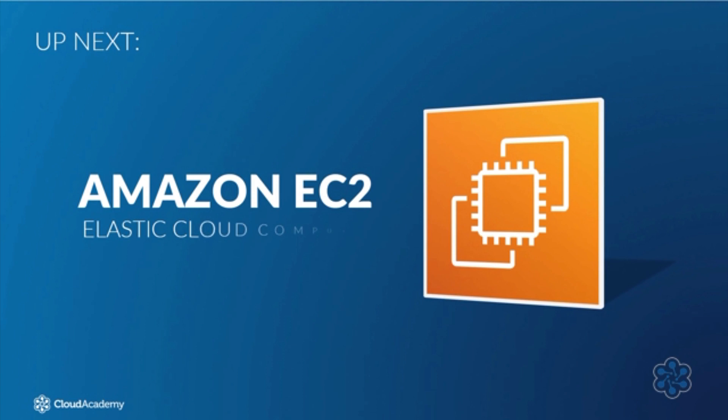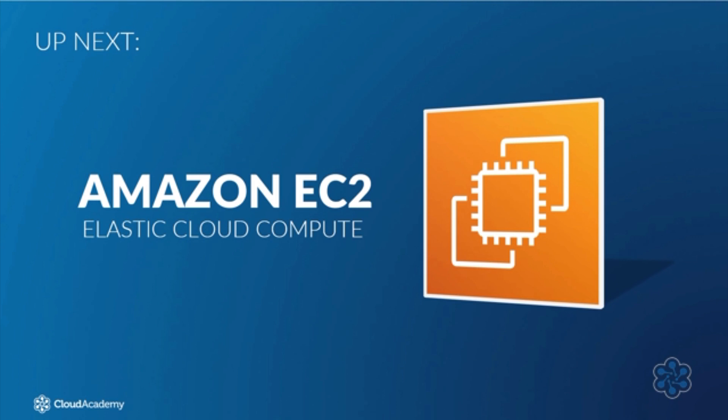That brings me to the end of this very short lecture. Now we are aware of what compute is, let's start by looking at some of the services offered by AWS that provide this compute resource, starting with Elastic Cloud Compute (EC2).